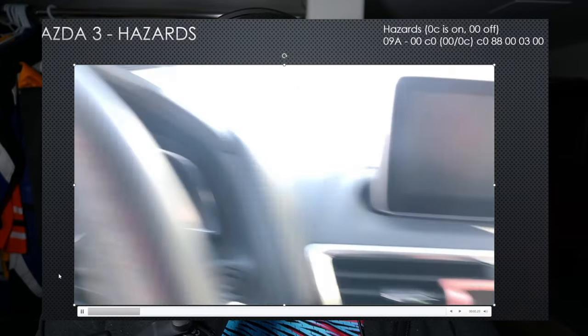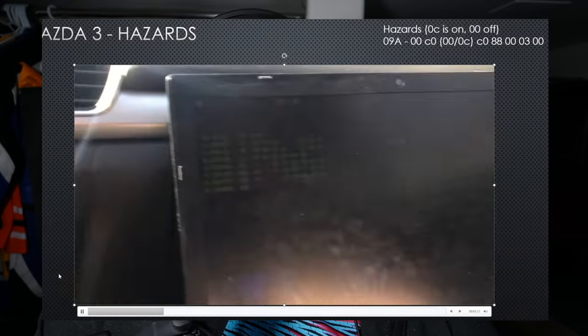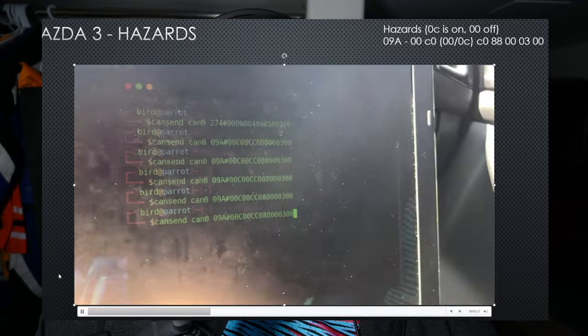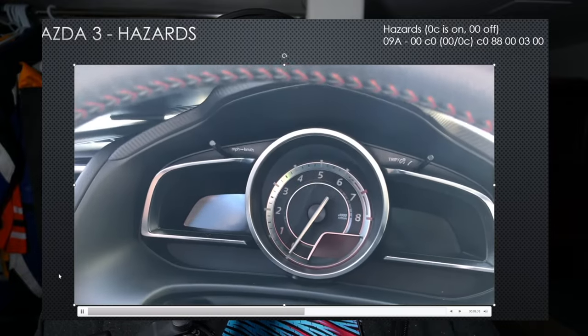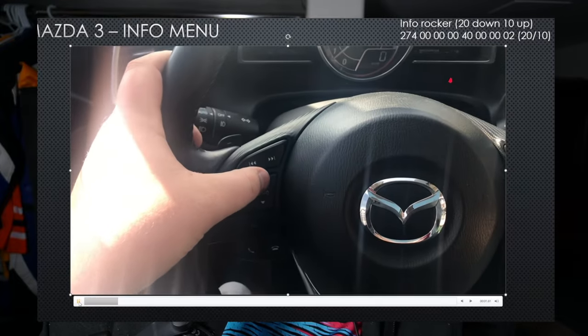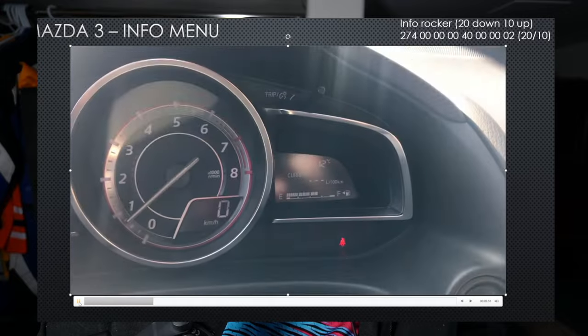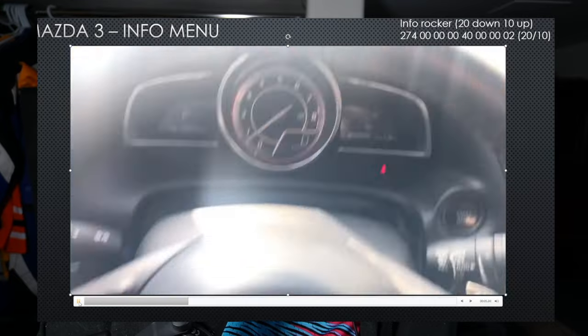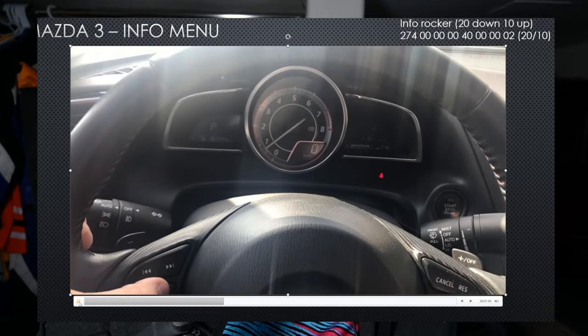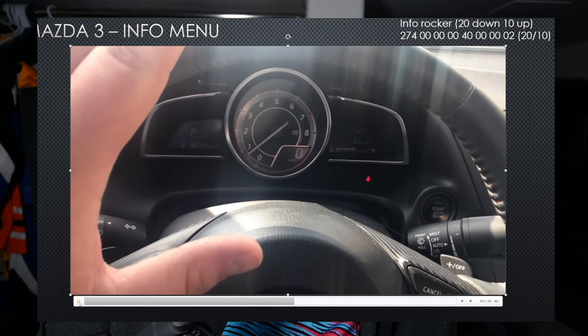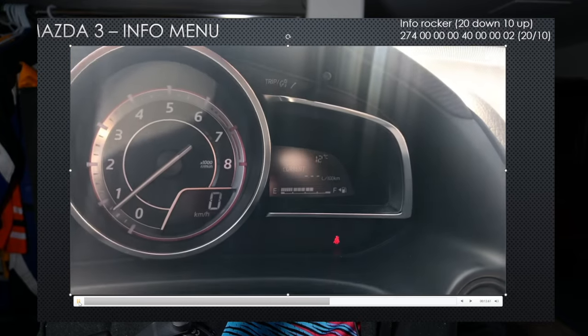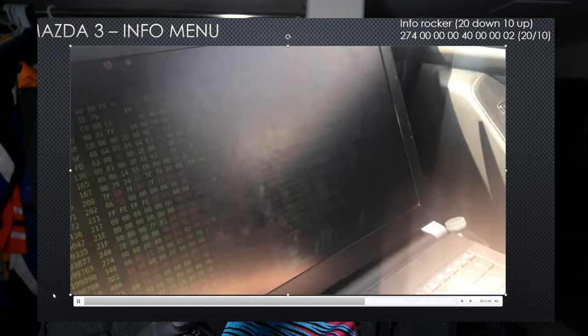Here's another example from the Mazda 3. The packet is 09A with its correlating ID — we managed to get the hazard lights to flash. And we actually figured out how to toggle the info menu on the Mazda 3. The packet ID for that is 274, and as we forge the packet, we can flip through the menu without actually hitting the button.